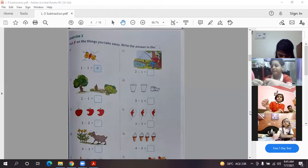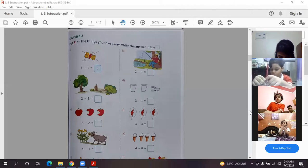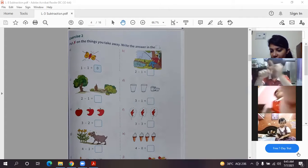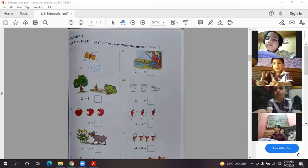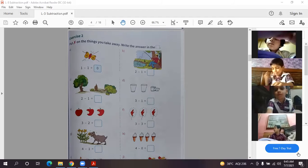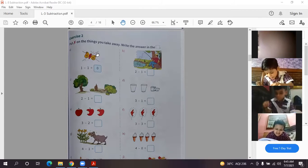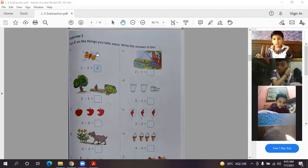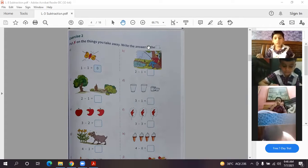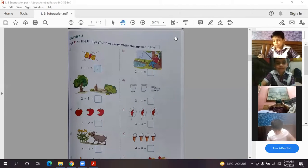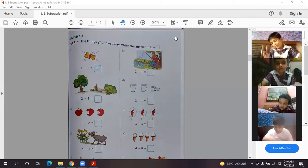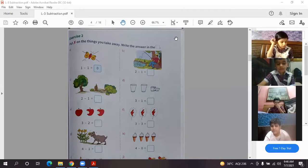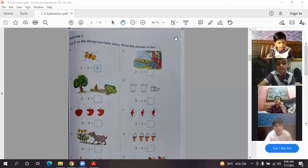I want to see only the child's face - I can see some parents' faces also. Okay, so I hope you all have a sharpened pencil. Question number A - there is only one butterfly and it's written one minus one, so one butterfly and you have crossed it, the answer is zero. Whenever you are doing a subtraction with the same digit, the answer will always be zero.